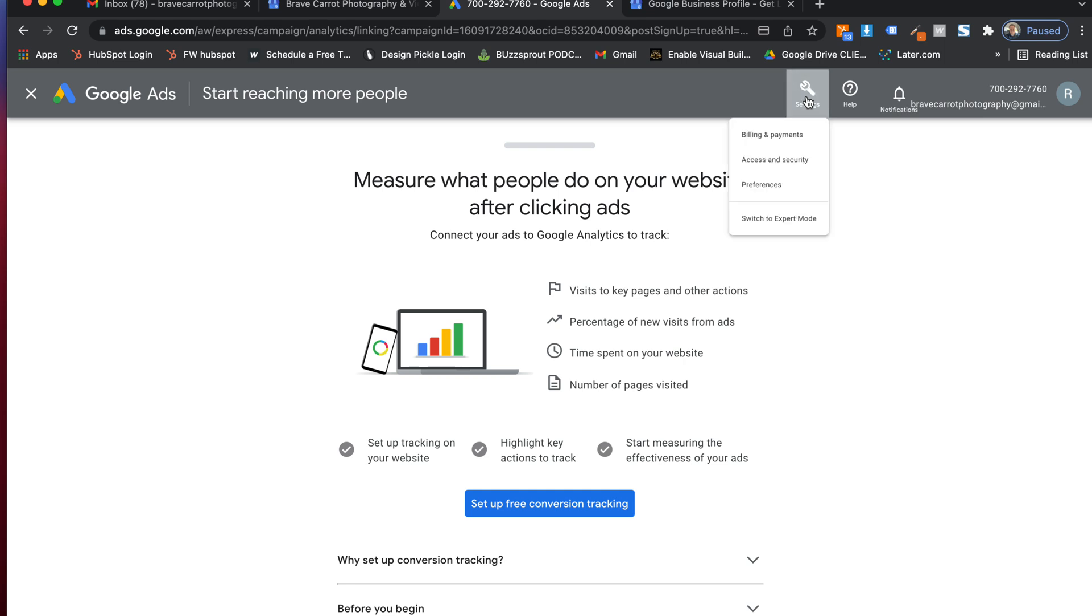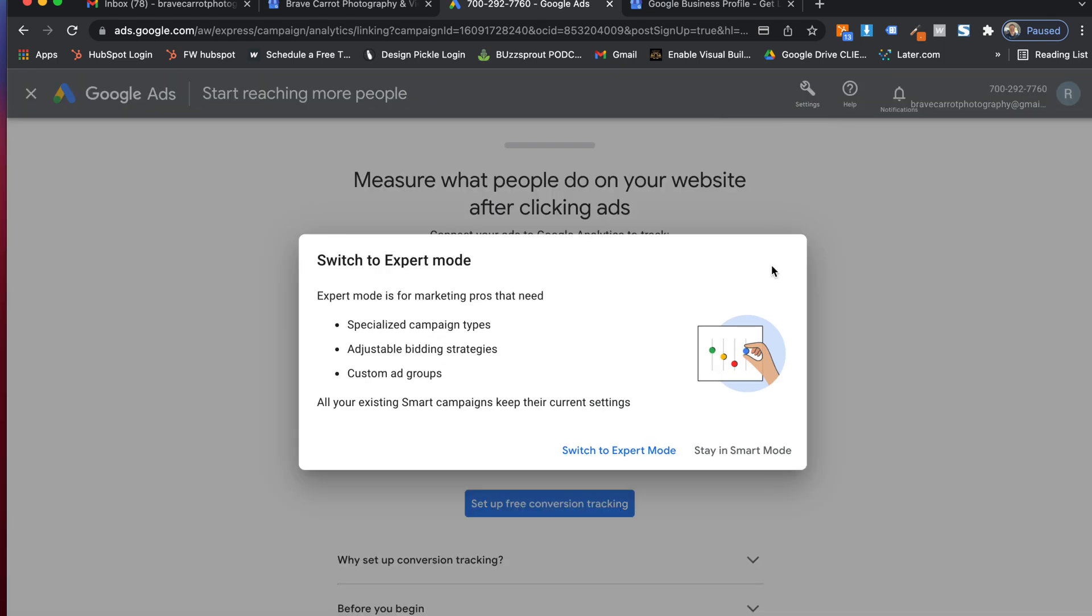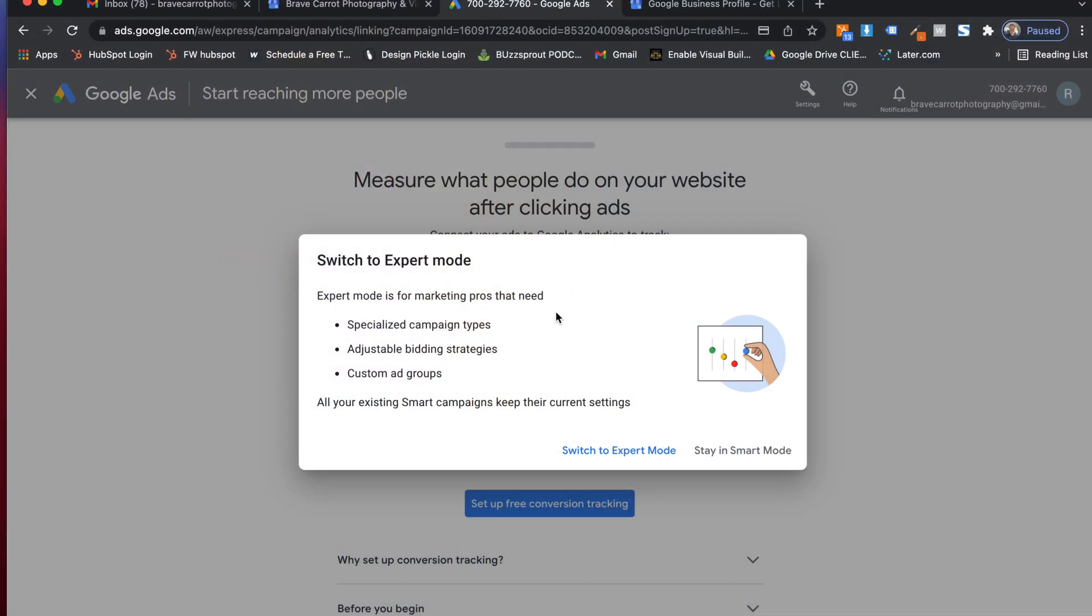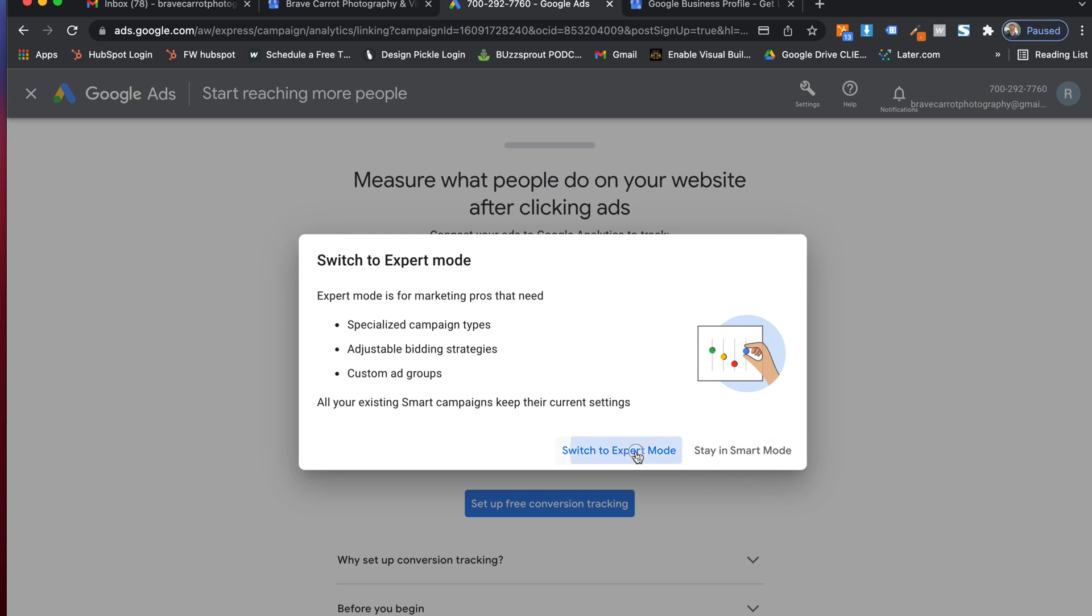I'm going to go to settings and I'm going to go to switch to expert mode. Now you don't have to do this, but if you are like adding Feedback Ranch as an administrator or anything like this, this is the step that you're going to do to add in your managers and get access to everybody else. So I'm going to switch to expert mode here.